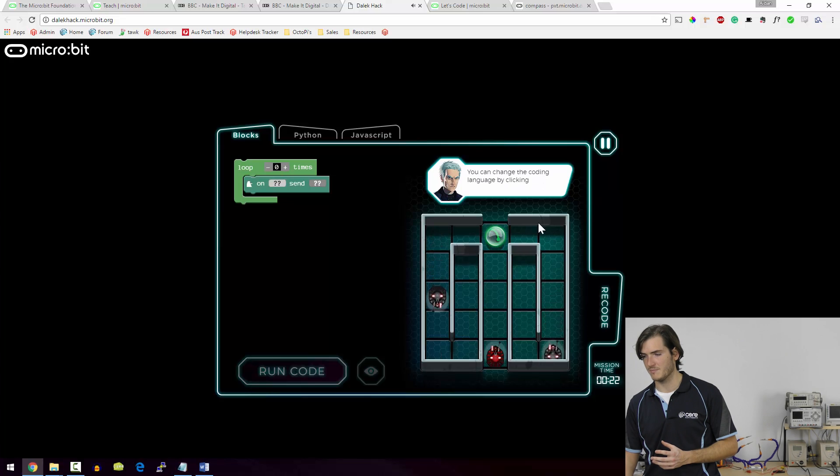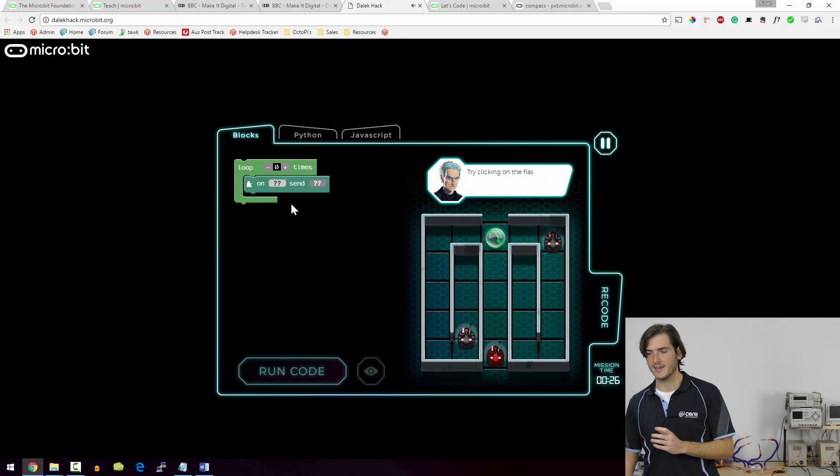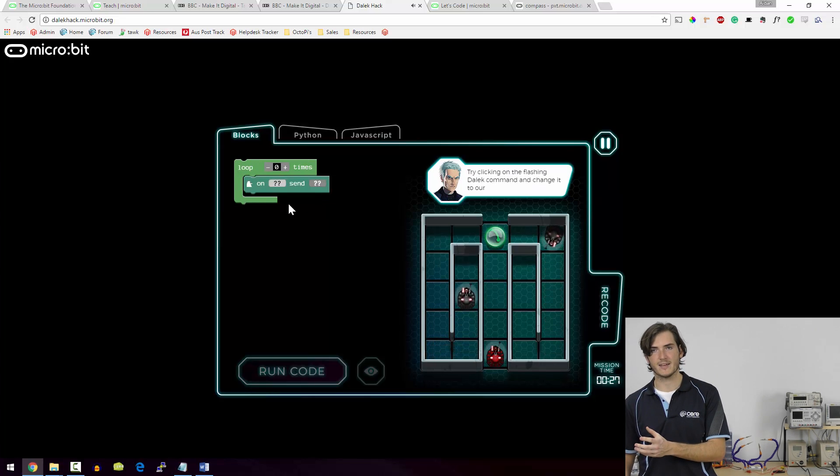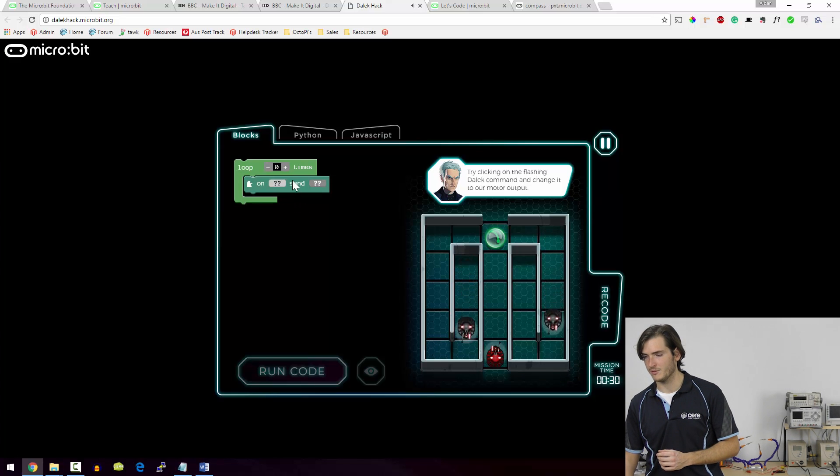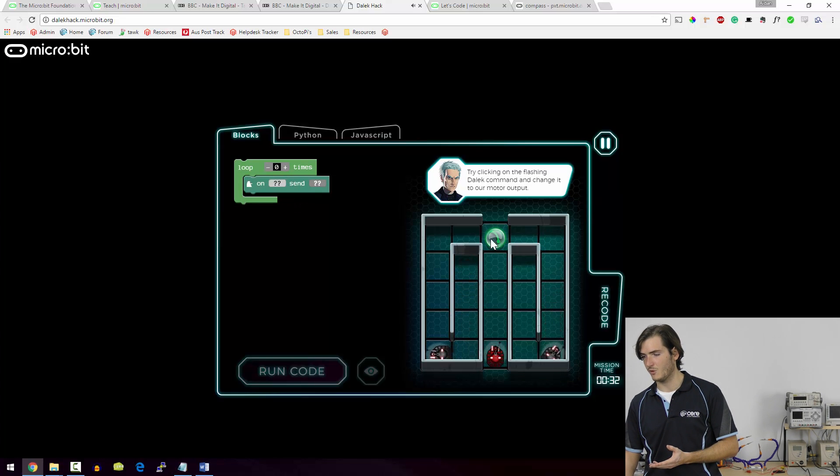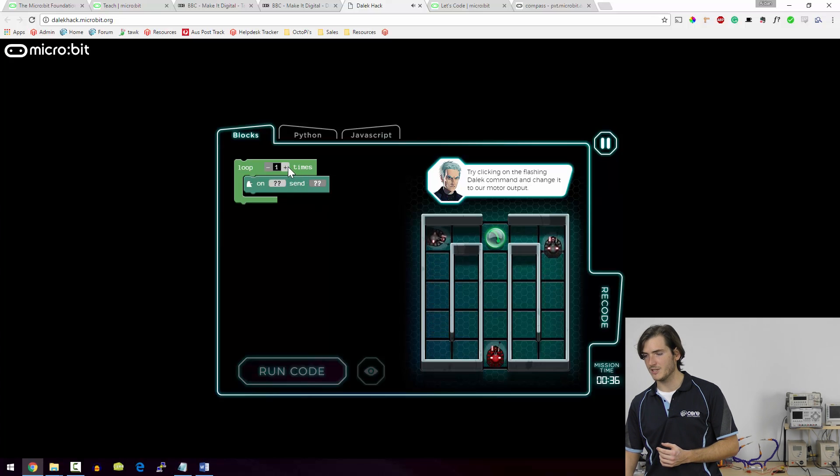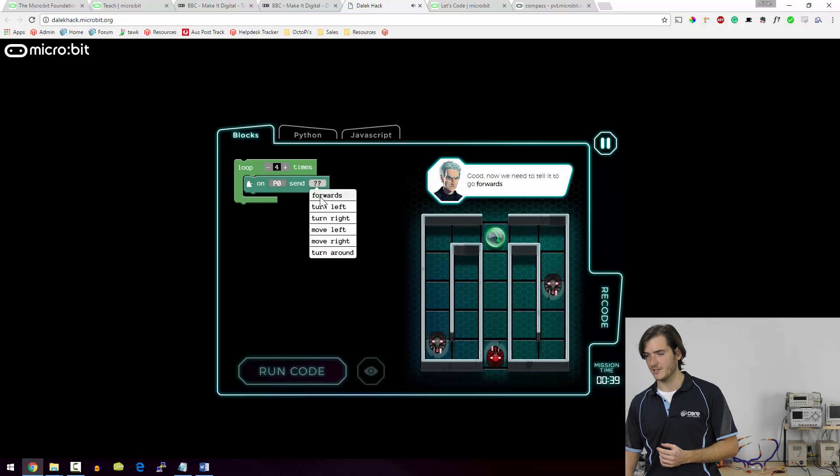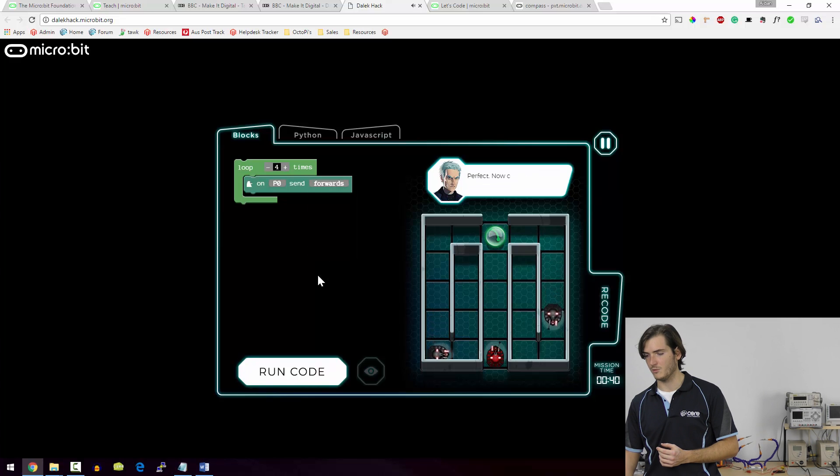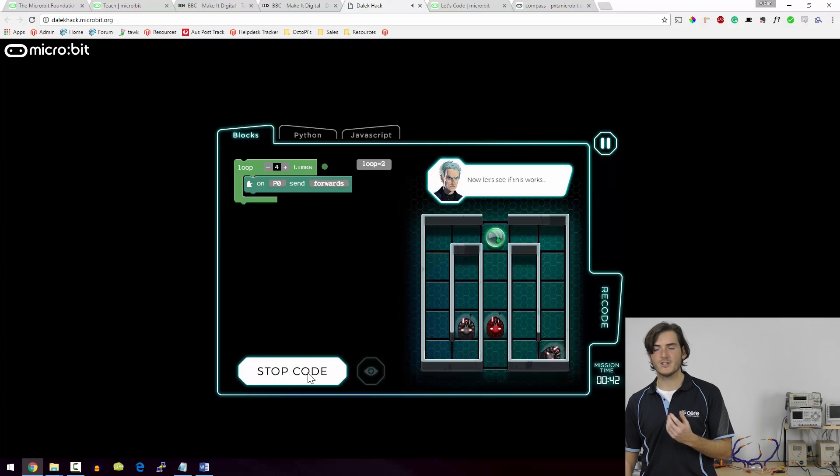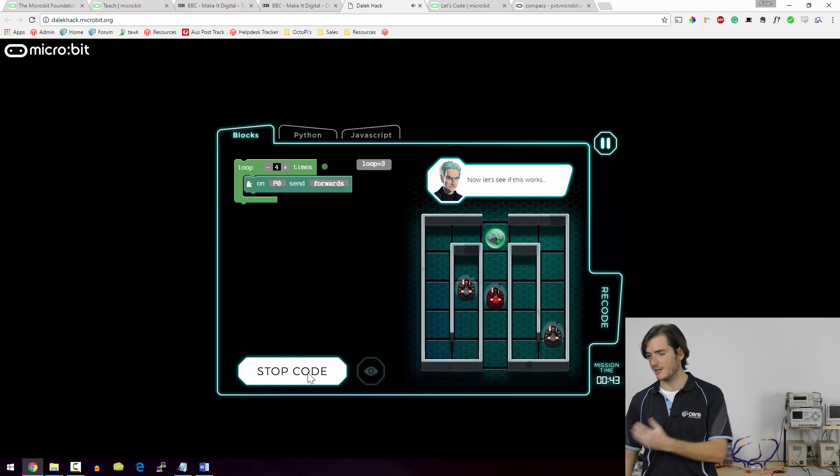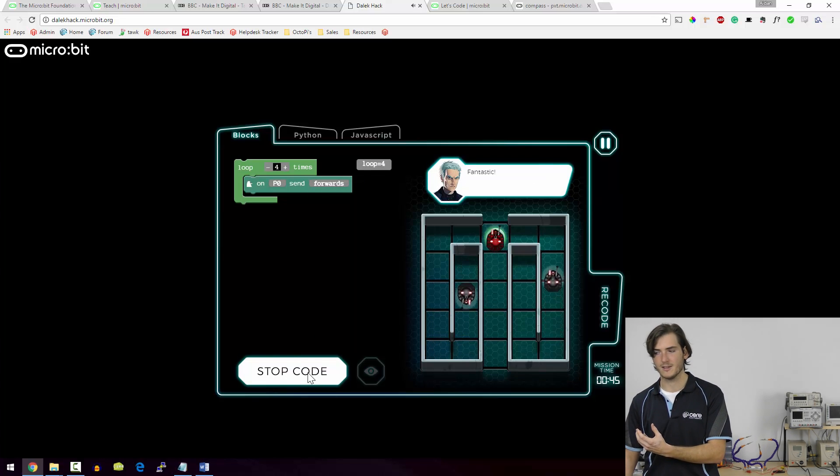And now we can recode this micro:bit to control the Dalek. We have this five by five grid which forms a maze and you might recognize this block structure which is exactly that PXT block programming that we saw before. This Dalek we need to move it forward to this orb, so I think that's one, two, three, four steps, so we need to loop four times and drive the motor forwards and then you run the code and it executes the code right in front of you.